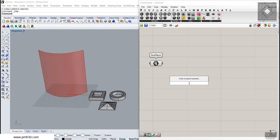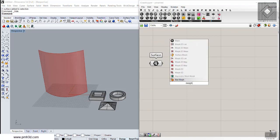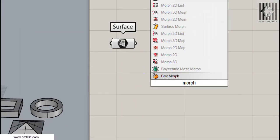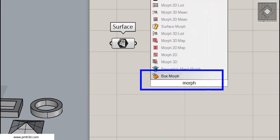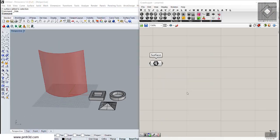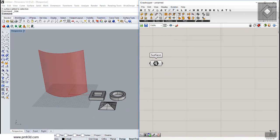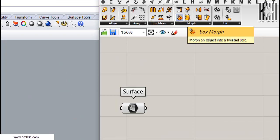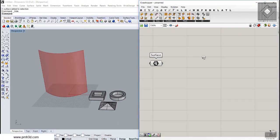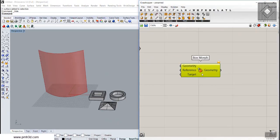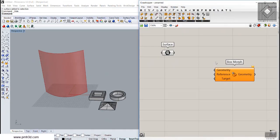If I just search for 'Morph', you will see there is a Box Morph here. We can also go into the Transform section and find Box Morph there. Let me explain about these inputs and what it needs.